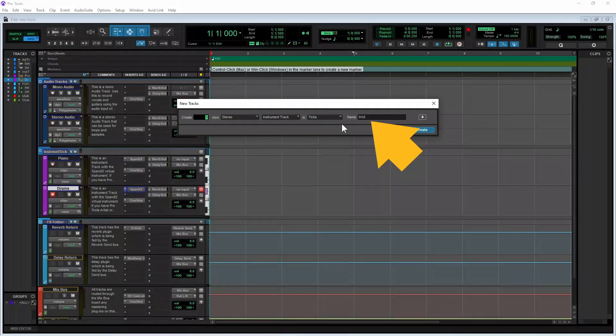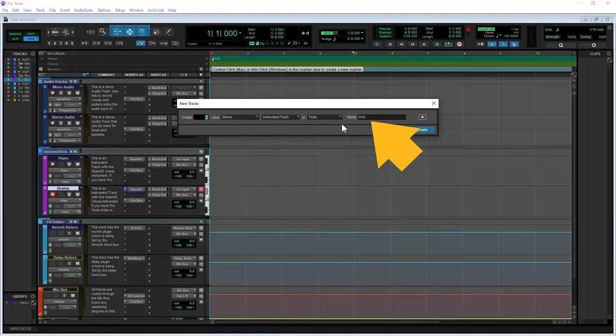Click on the text box to the right of the word name and type in a name for your new track.